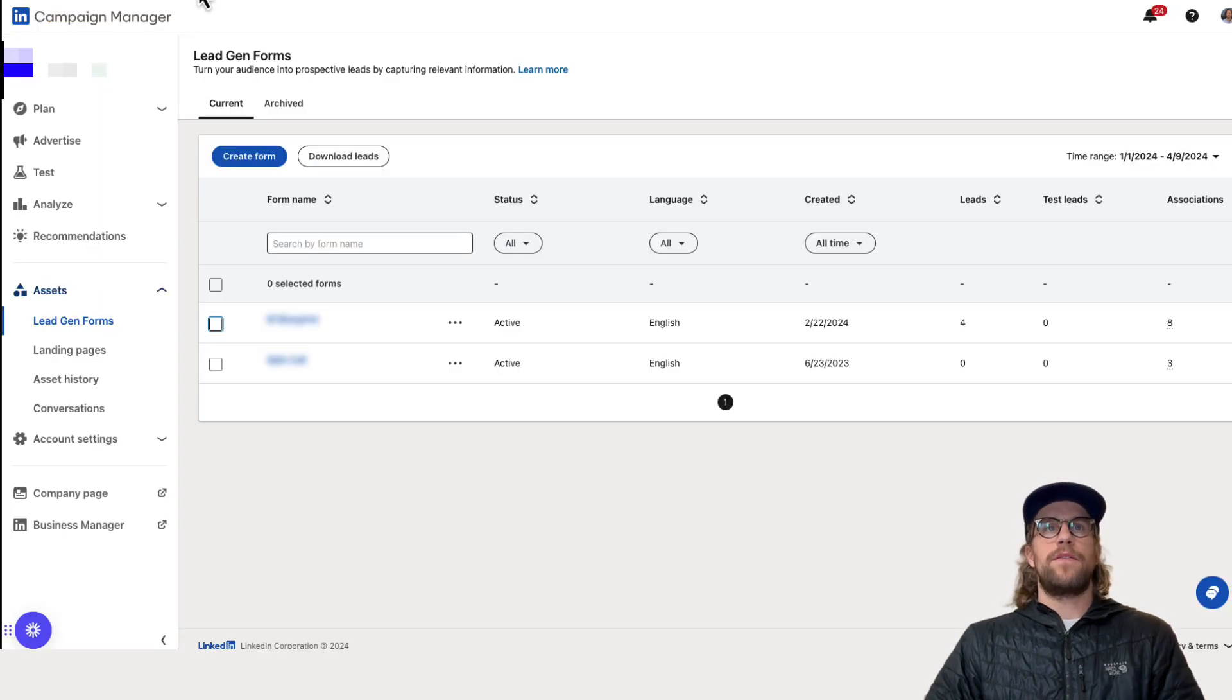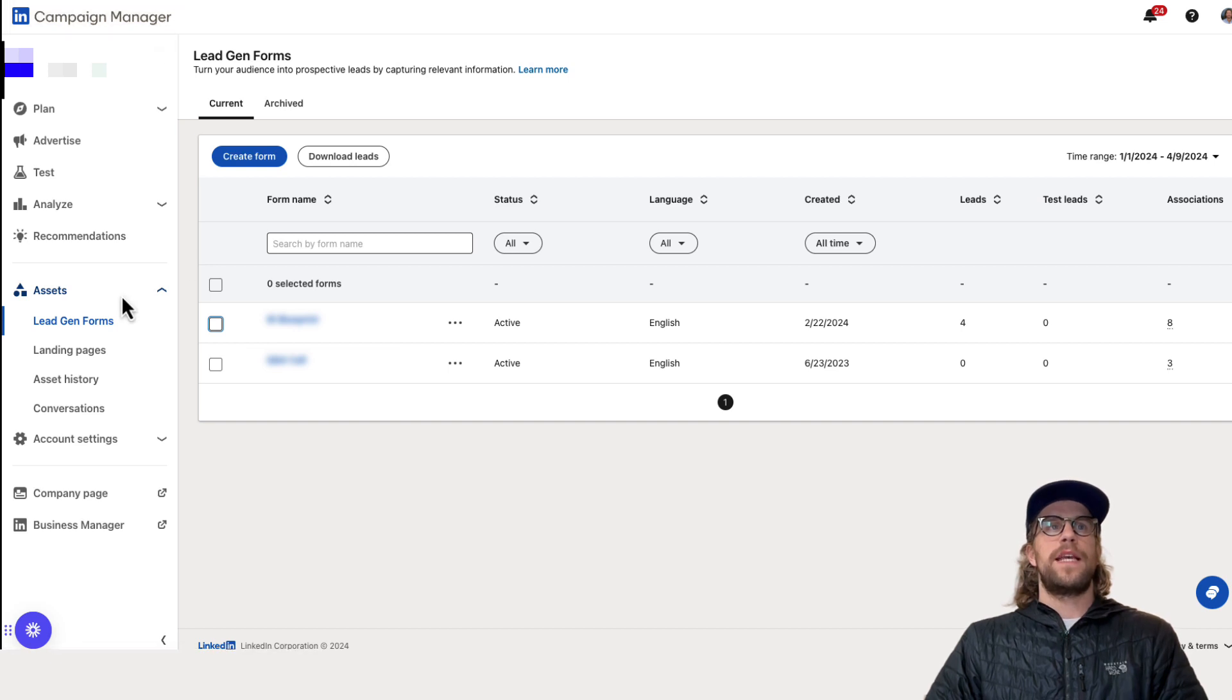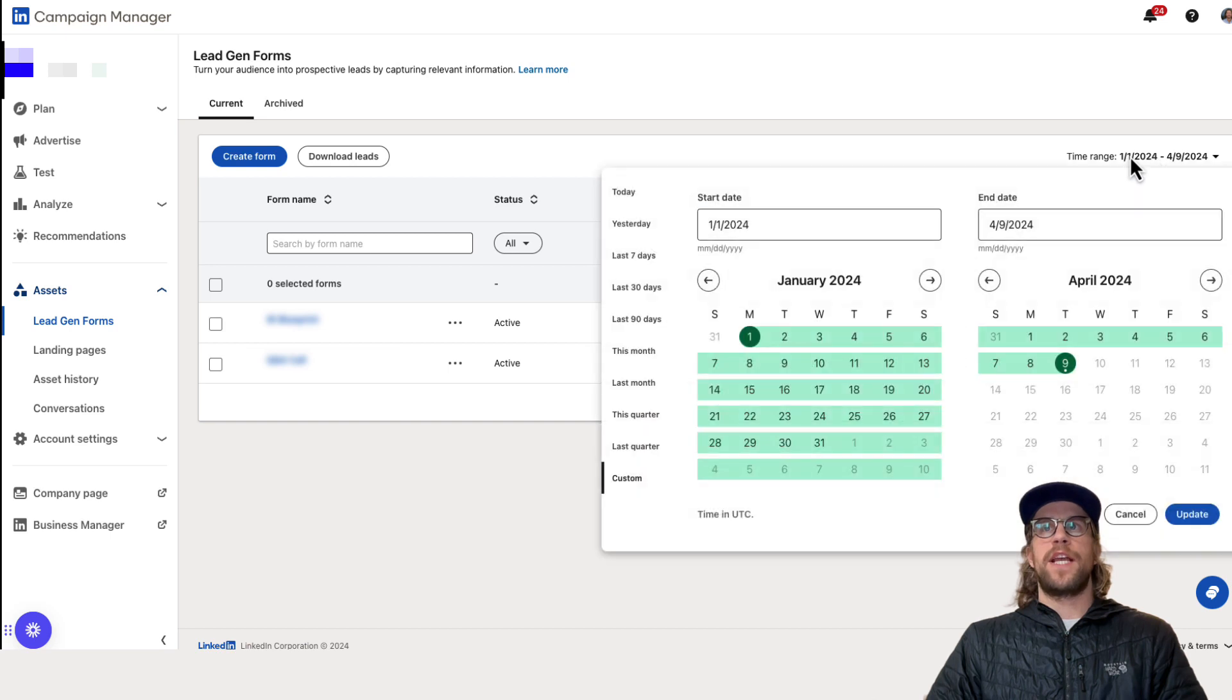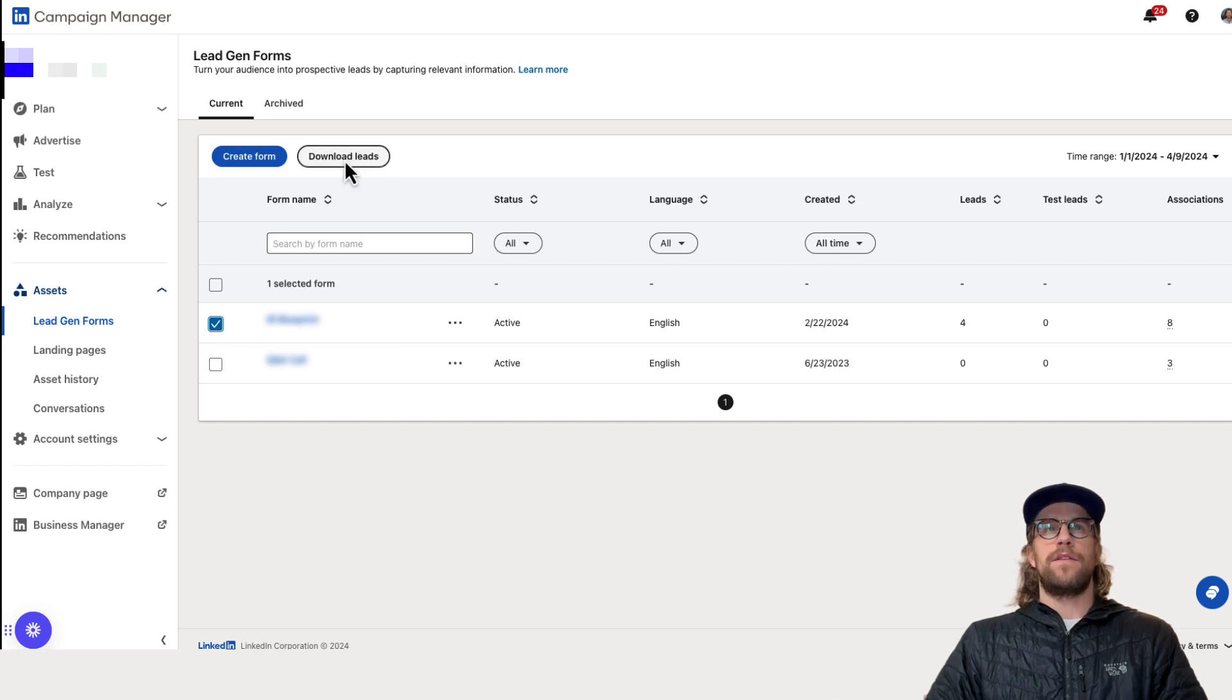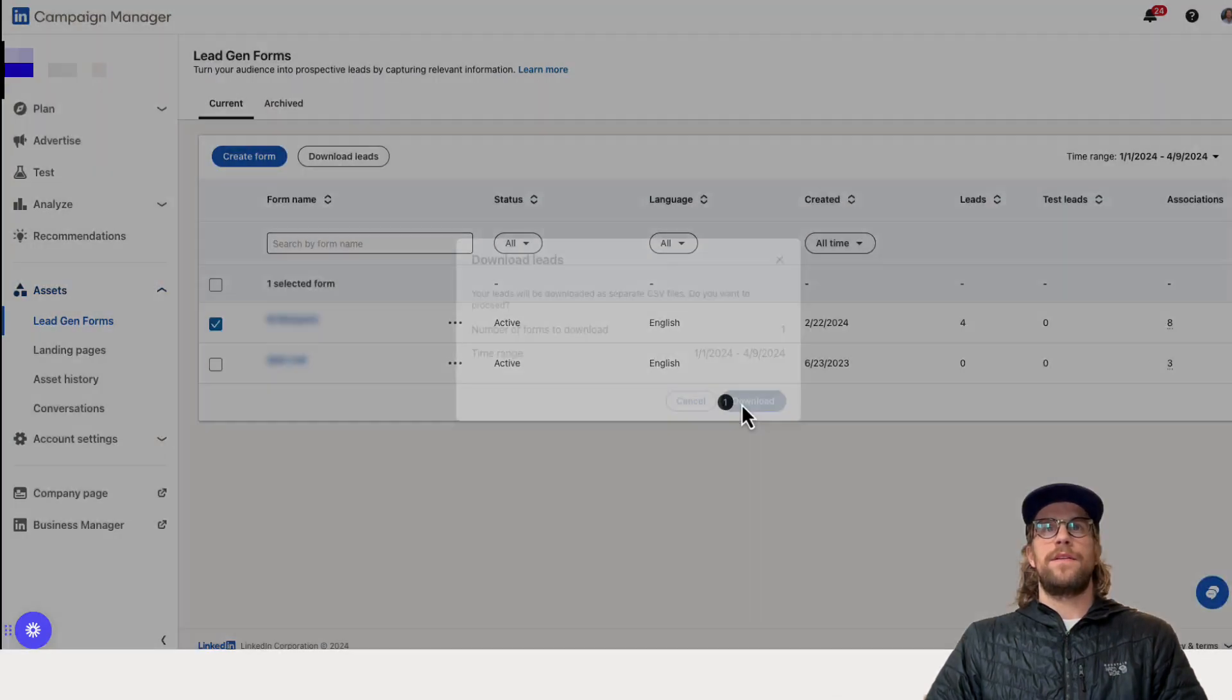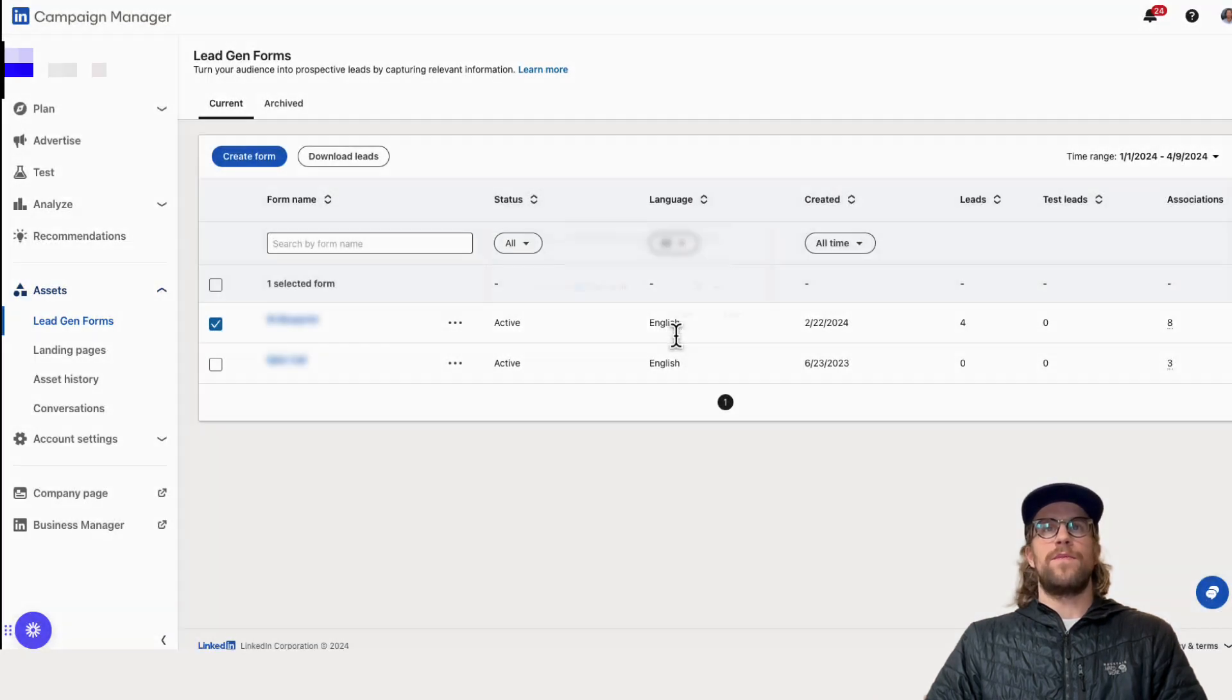But to download the leads from the lead gen form you're going to go to the assets section in campaign manager and then go to lead gen forms and then you're going to select the date range that you want and then you're going to select the lead gen form that you want to download the leads and then you click download leads and then you click download and then you can save it as a csv file.